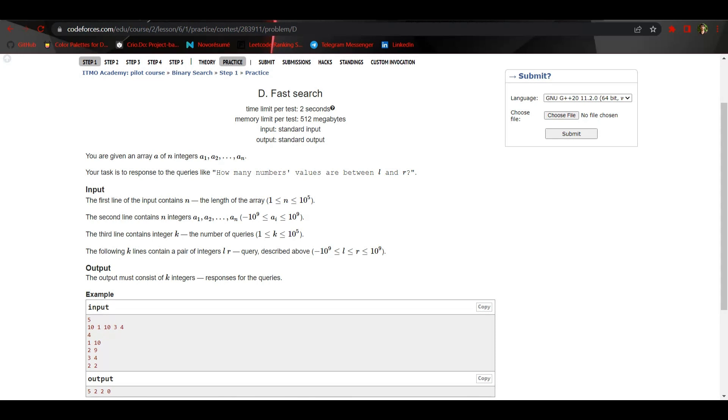Hey everyone, welcome to the video. Today we are going to discuss problem D of binary search step one.